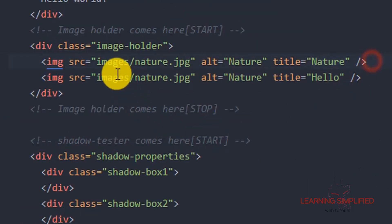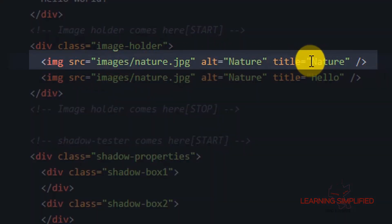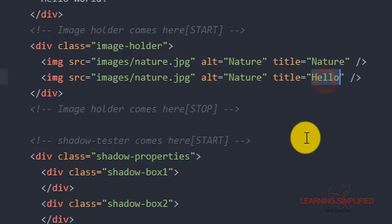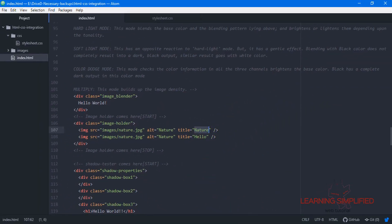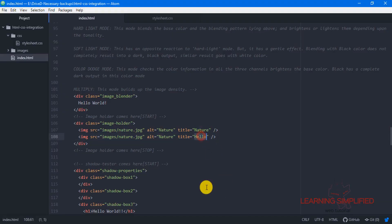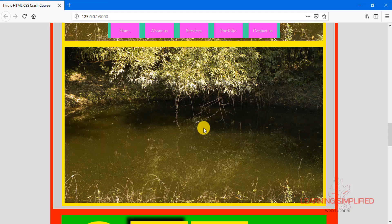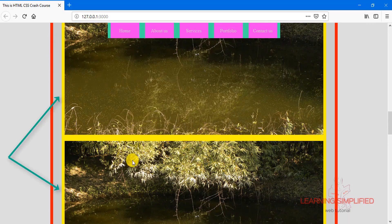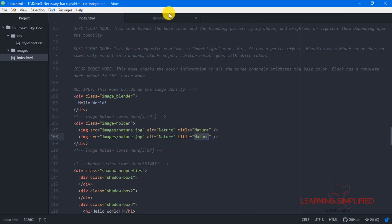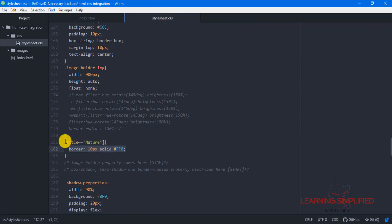Getting back to index.html, we can see that the first image uses the title 'nature', but the second image uses the title 'hello'. That is why the first image has a 10px solid border but the second image does not. However, if we update the second image to also use the title 'nature' and get back to our project, we can see that both images now have the yellow border, because both are now matching the same title value 'nature' and are following the properties defined in that syntax.